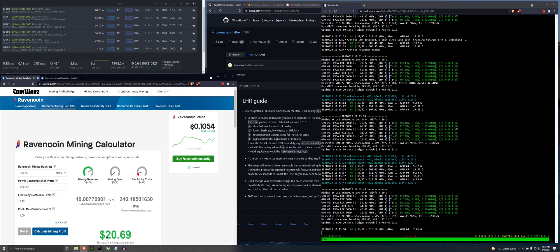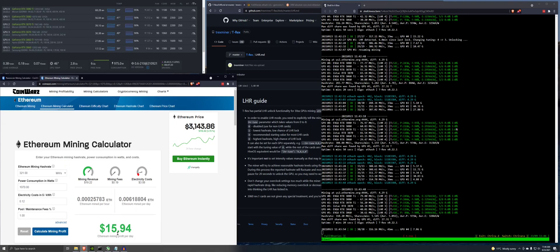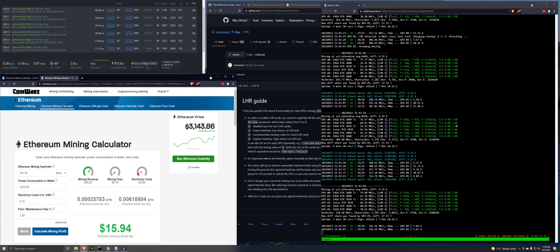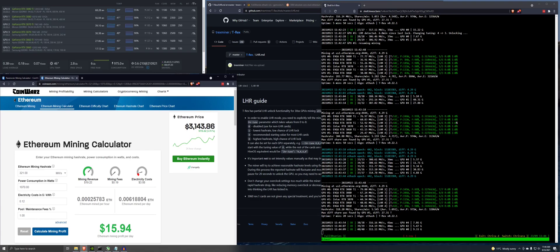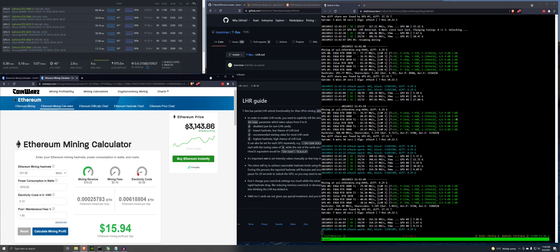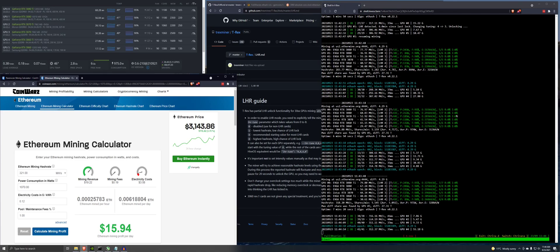So this is our target right here. $20.69 profit on Ravencoin. We're at $15.94. So we're getting closer. I will let this run out here for maybe a couple hours and see where it stabilizes out at.